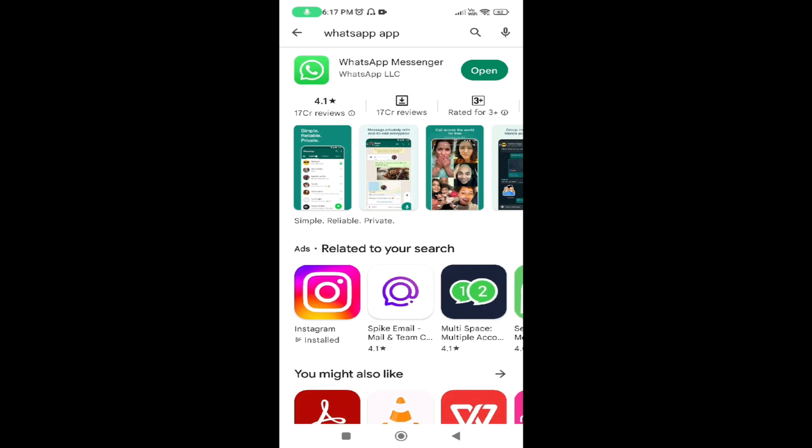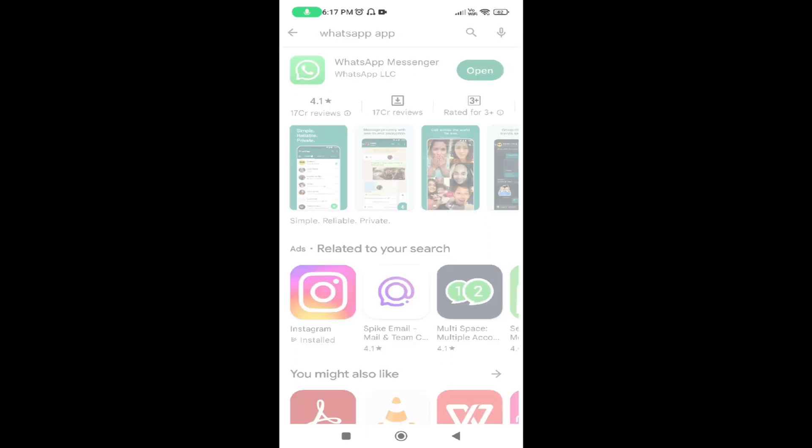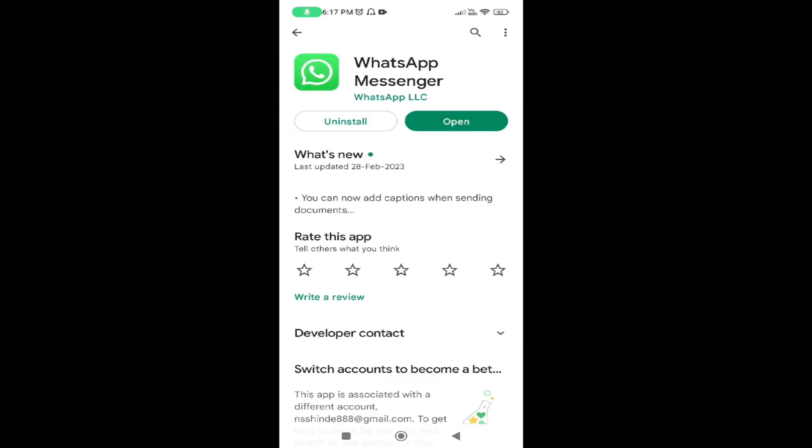Once you search the name of the app, you can see the interface like this. Now tap on the name of the app. This app is already installed on my device. Now I want to share the URL of this app.